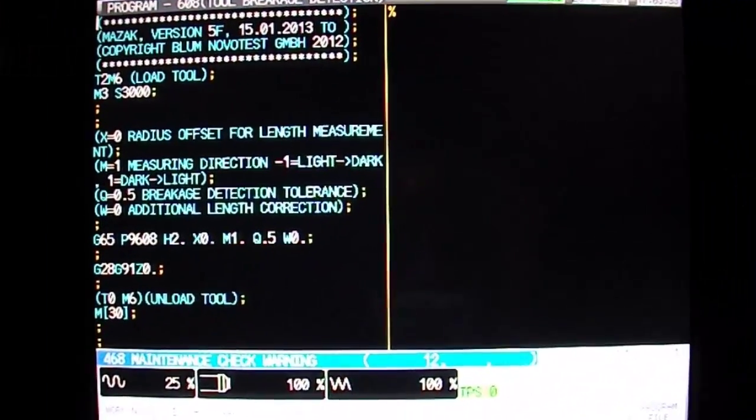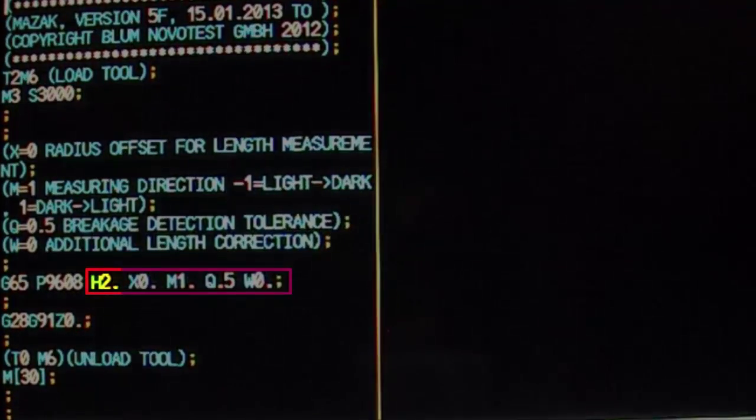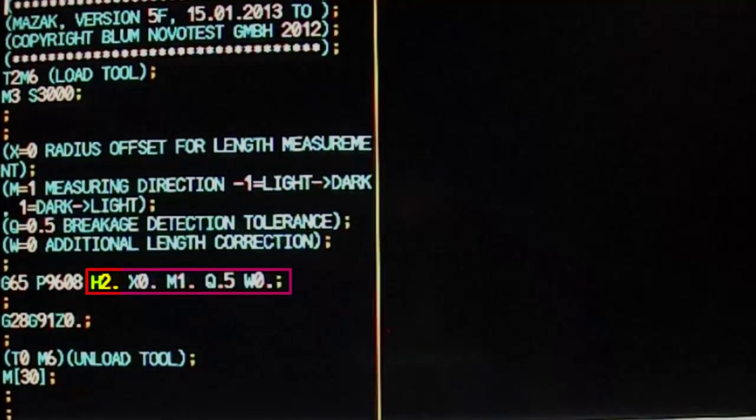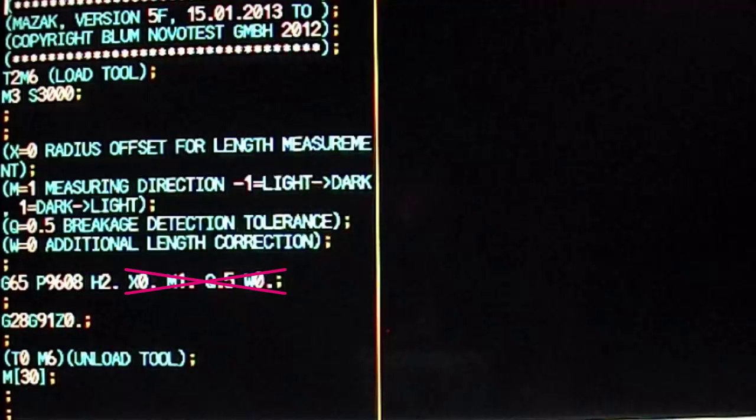Although it contains five variables, only one of them is required to operate the cycle. The other variables can be omitted if you choose to do so. However, your Bloom technician will have left them in the cycle with their standard values so you can modify them more easily.